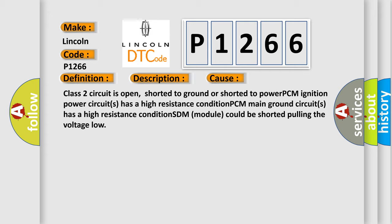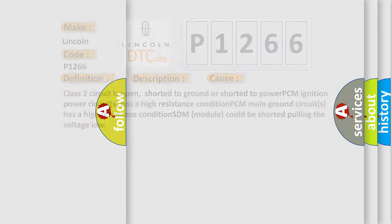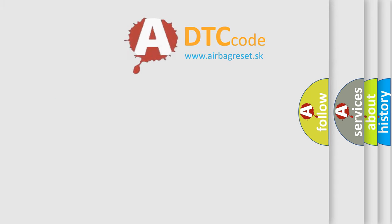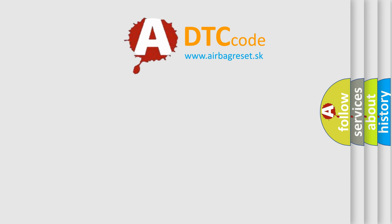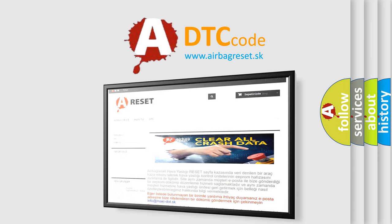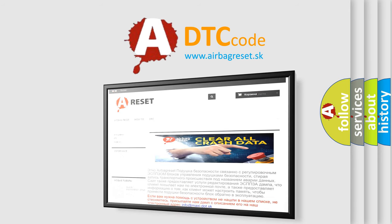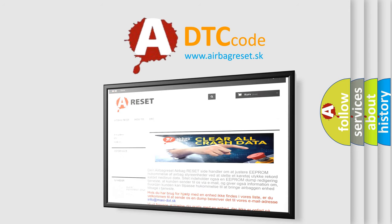The Airbag Reset website aims to provide information in 52 languages. Thank you for your attention and stay tuned for the next video.